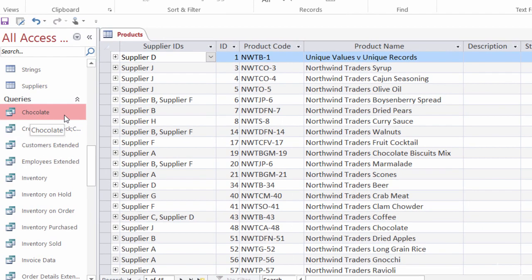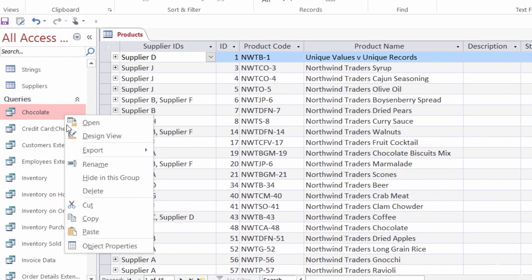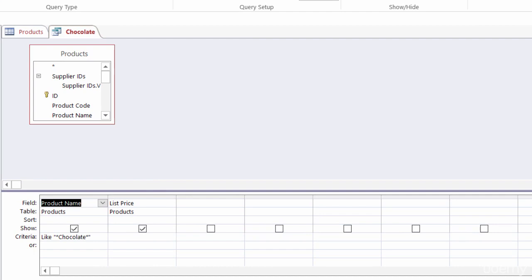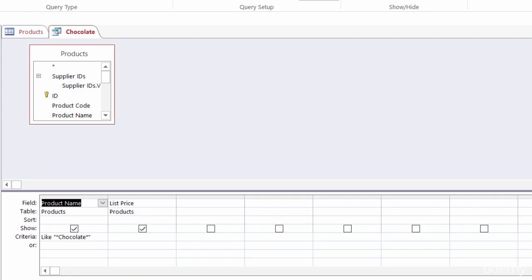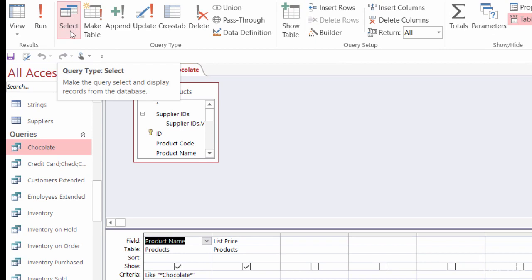I've created a query called 'chocolate'. I'm going to open it in design view by right-clicking and choosing design view. To create this query, I made a new query with just the products table in it, brought in product name and list price, and the criteria for the product name is asterisk chocolate asterisk. Let me just run this to show you how it looks — there are two chocolate products in the products table. Let me head back to design view. This is just a regular select query, and I can tell by looking at the design tab where 'select' is highlighted.